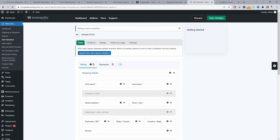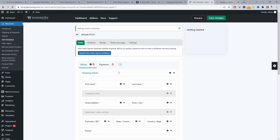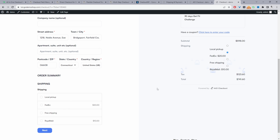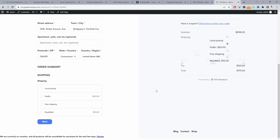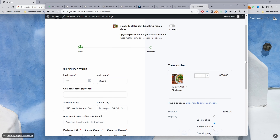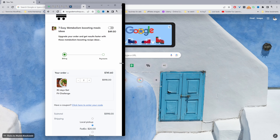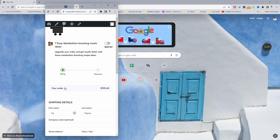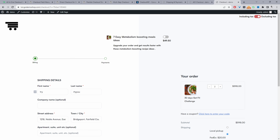With that basic setup out of the way, we can go ahead and hit Save Changes. Now let's refresh our checkout page — straight away this is looking a lot cleaner. We've got a Shopify-inspired checkout design, and it also looks great on smaller devices — you can see it's fully mobile responsive.